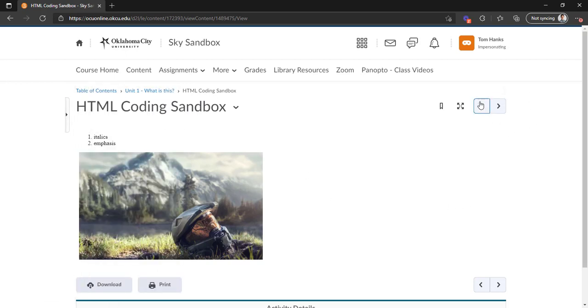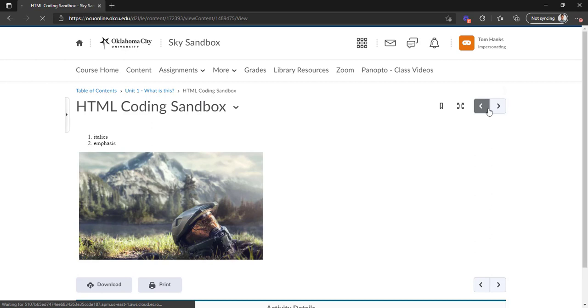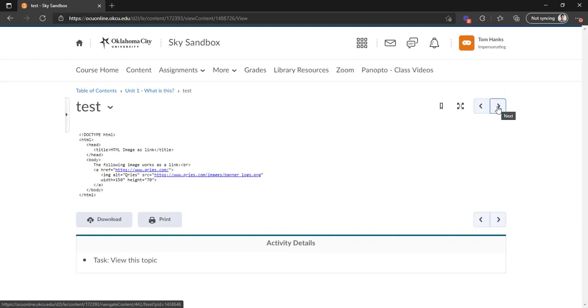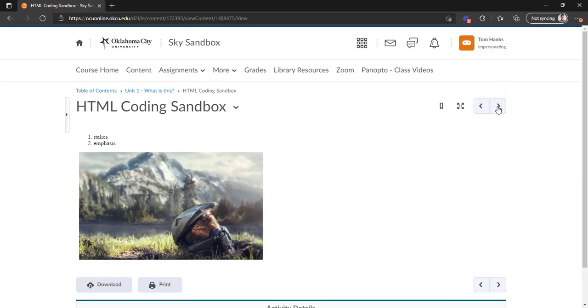Or if you go to the right here, you'll notice these little directional buttons. And if you click on them, they will allow you to cycle through different pieces of content in a given module as well.